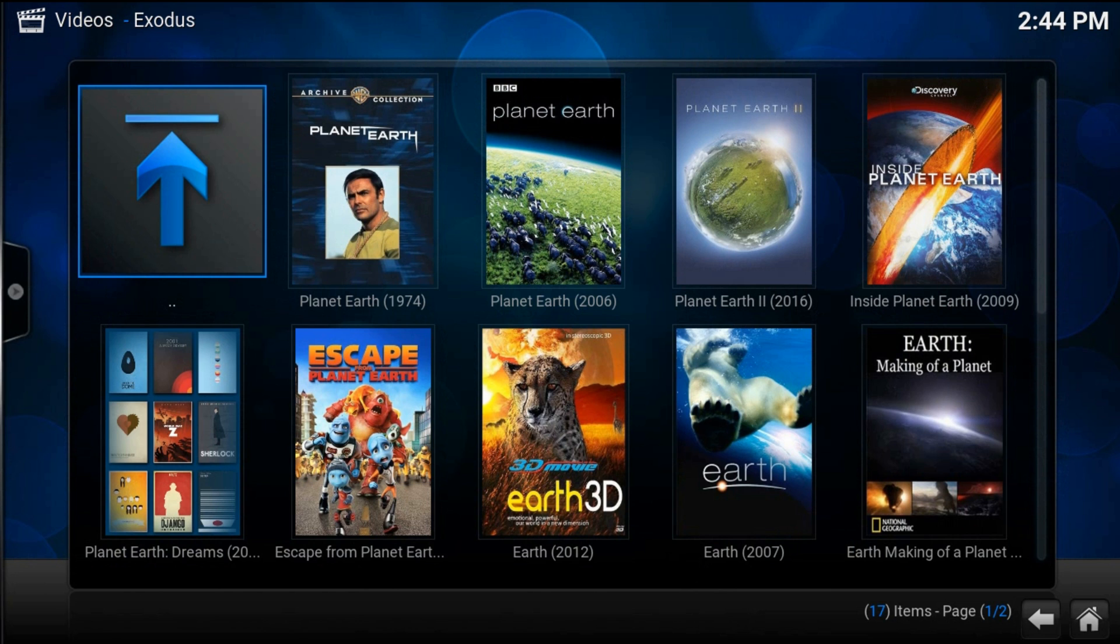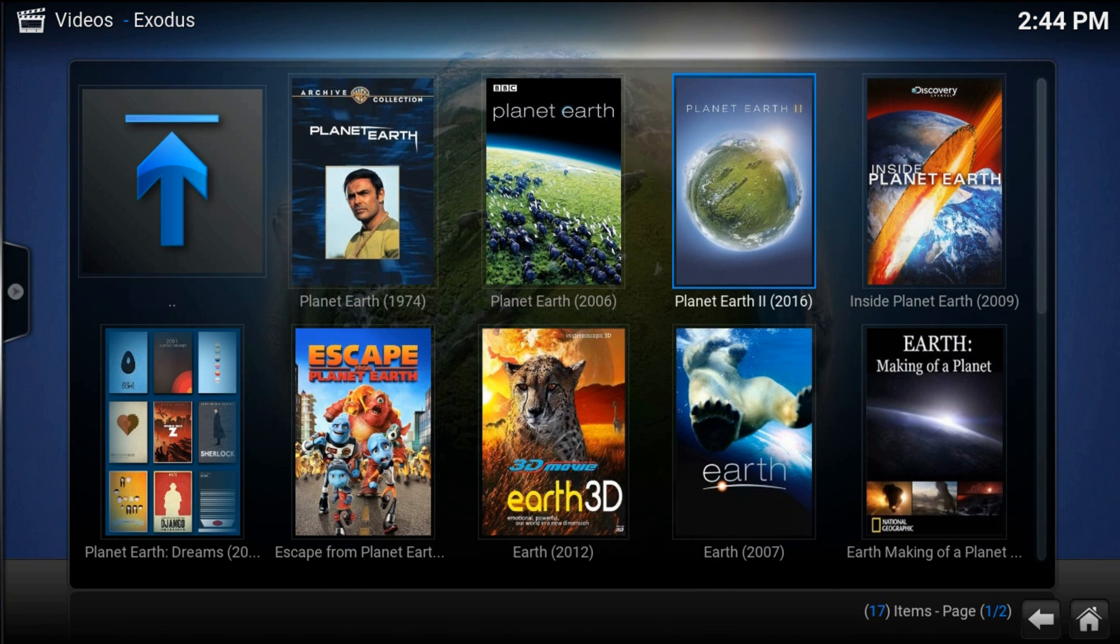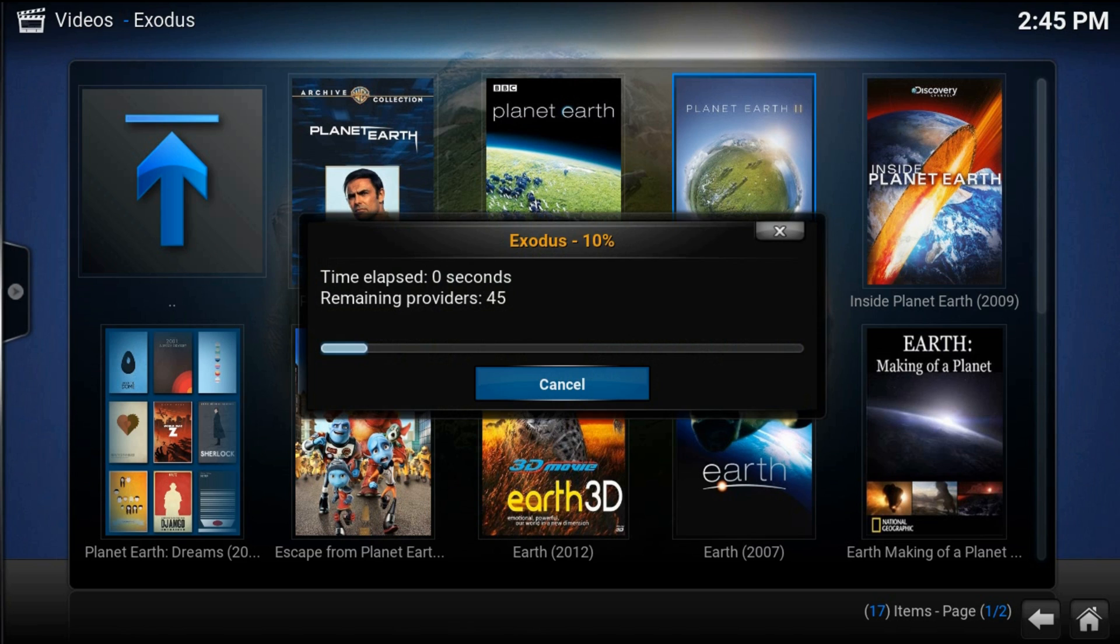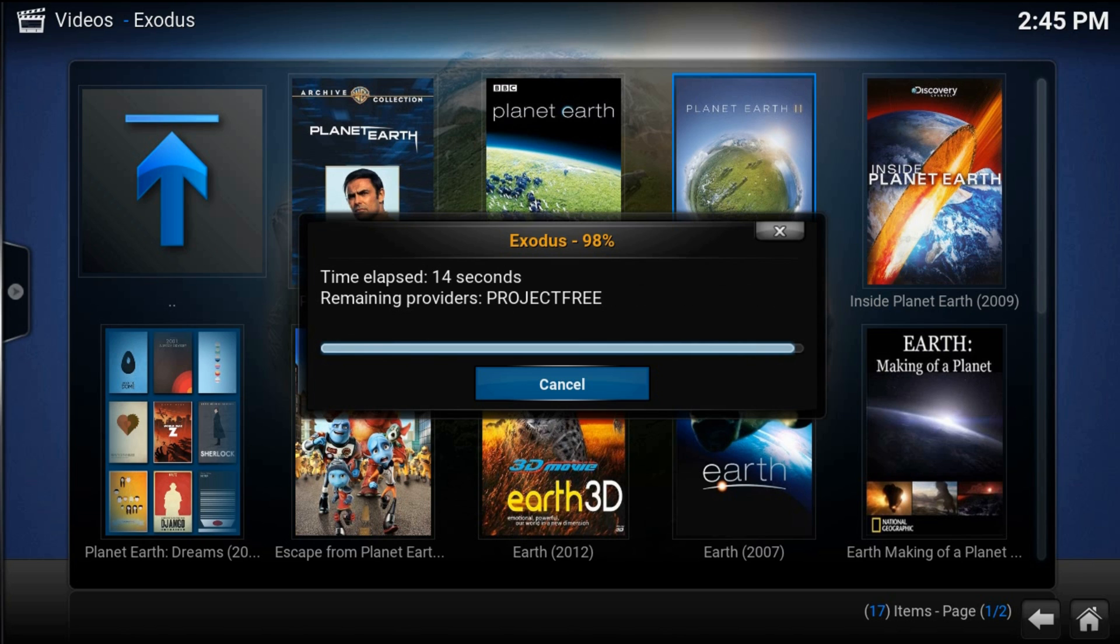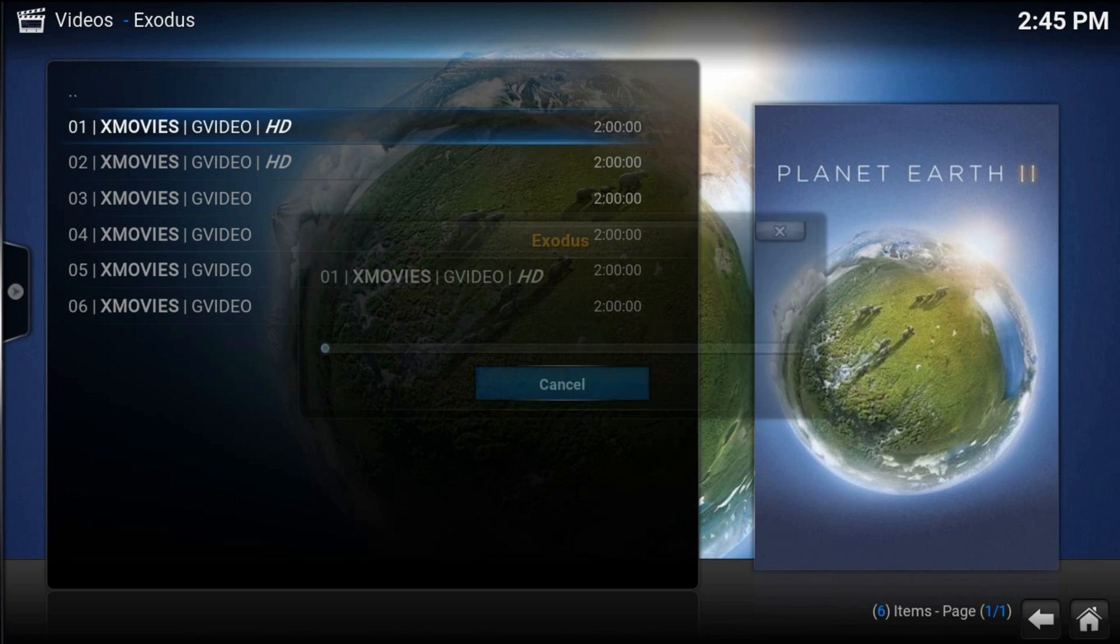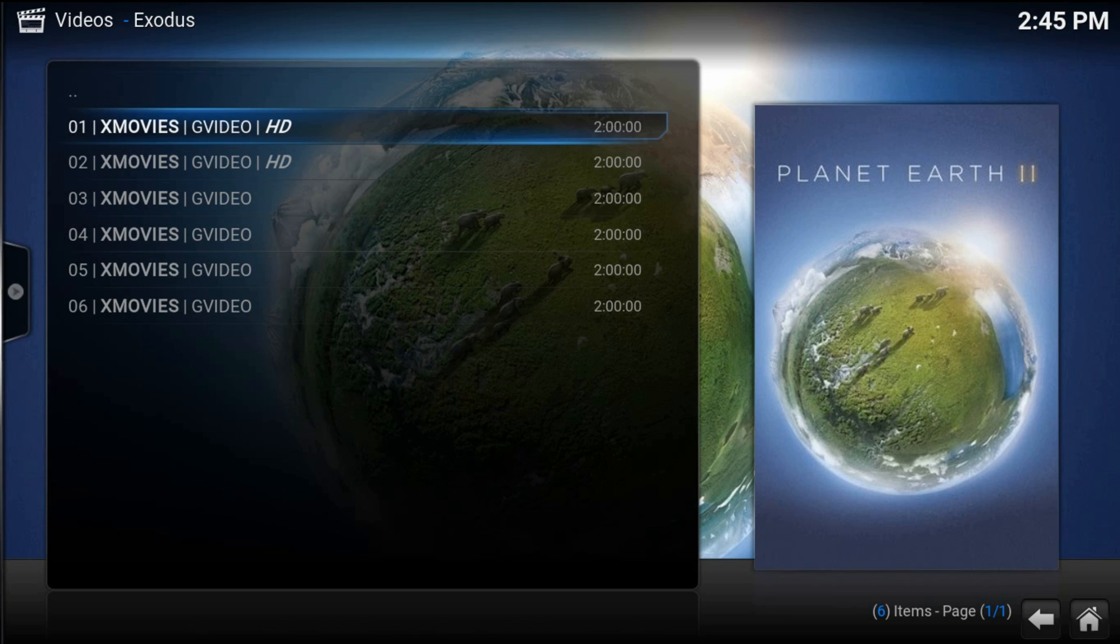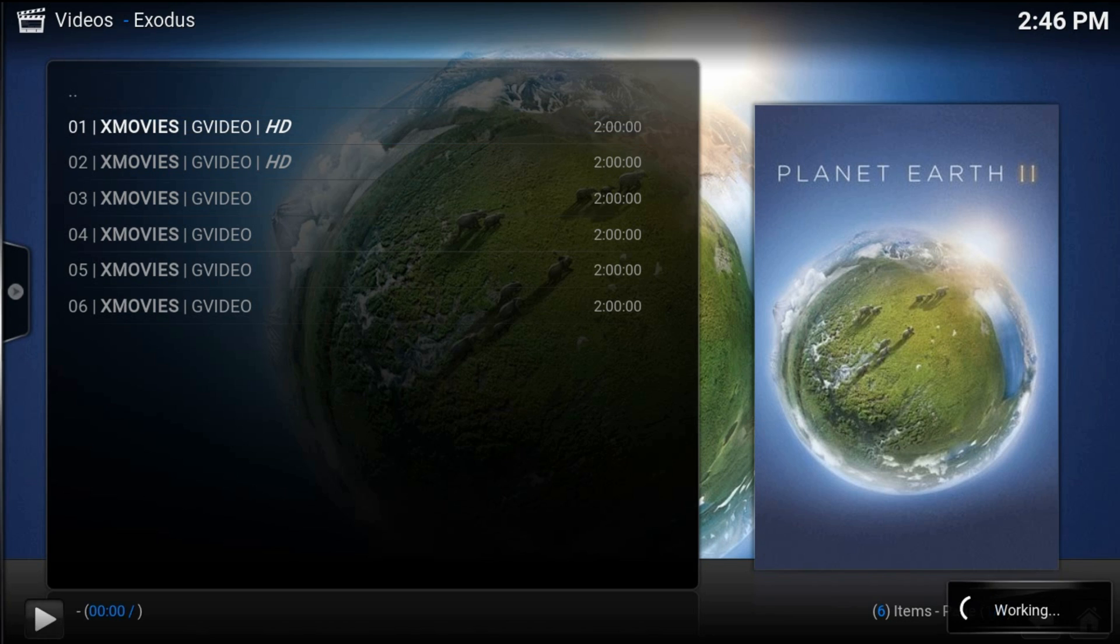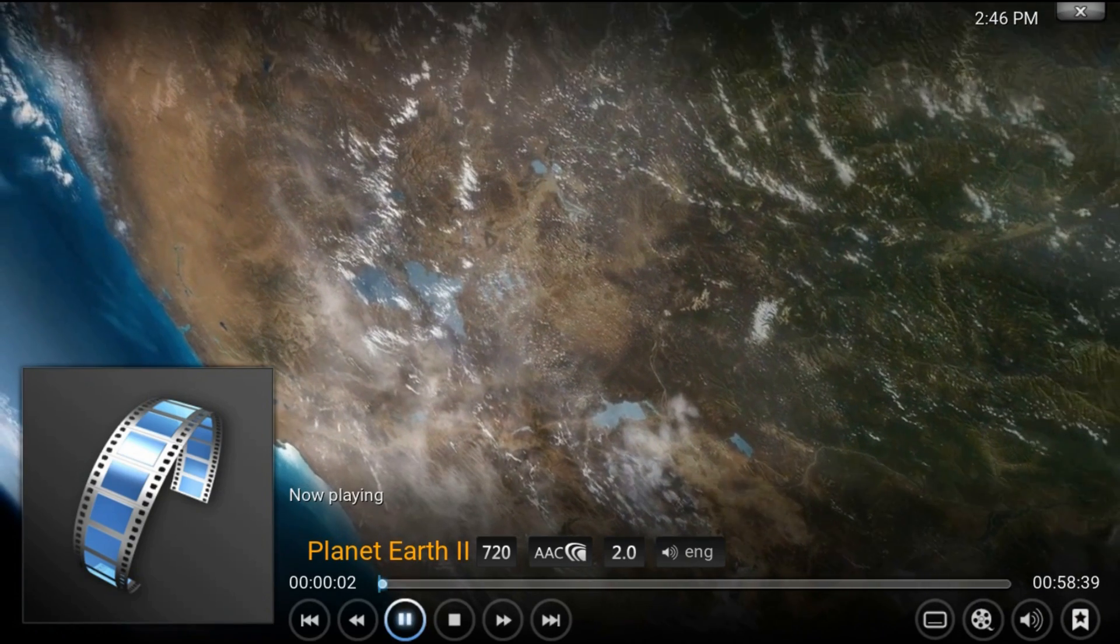And here it is, Planet Earth 2, 2016. Run it. By the way, Exodus has at least 2 HD sources and the video quality is pretty good. Just choose one of these 2 sources and you'll have Planet Earth in 720 pixels.